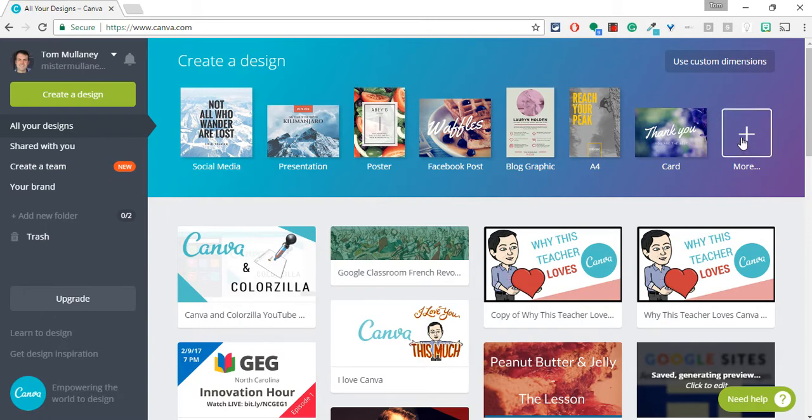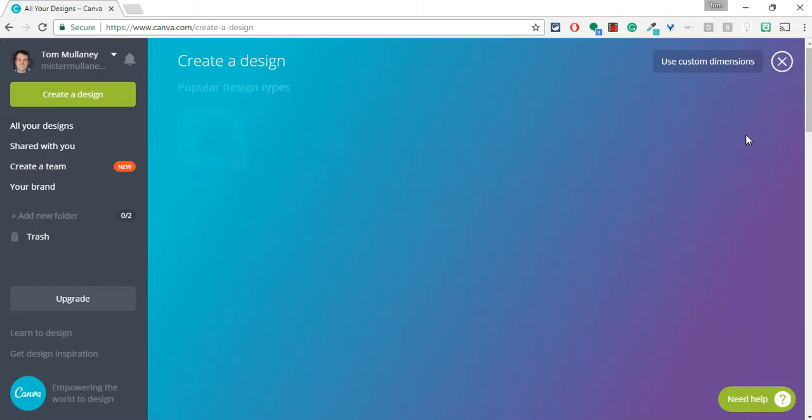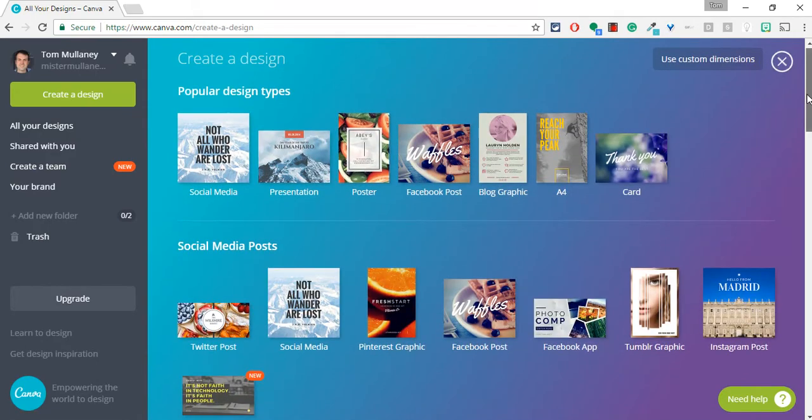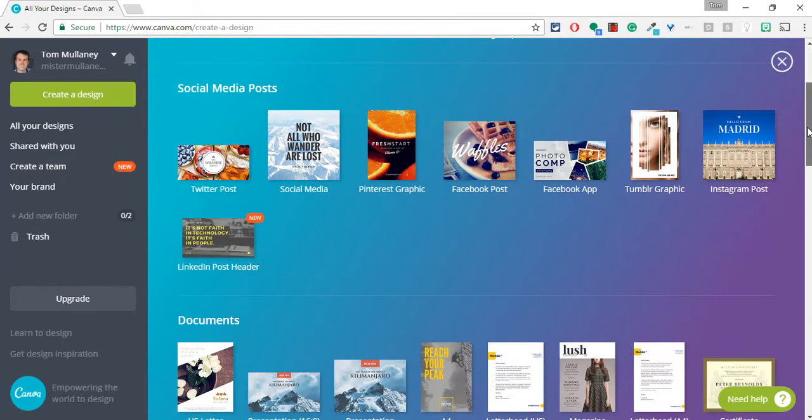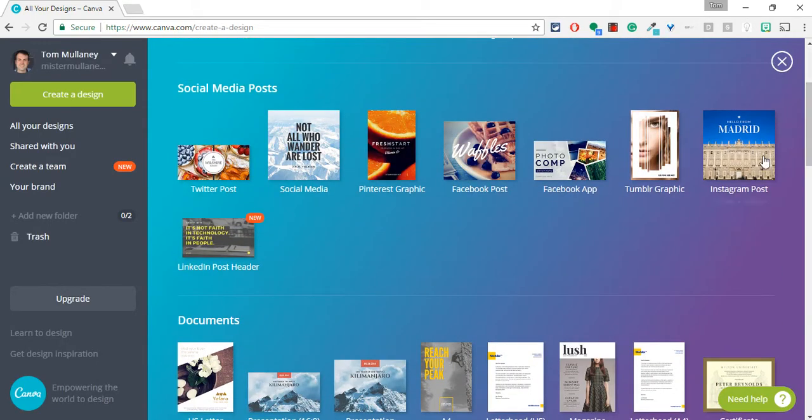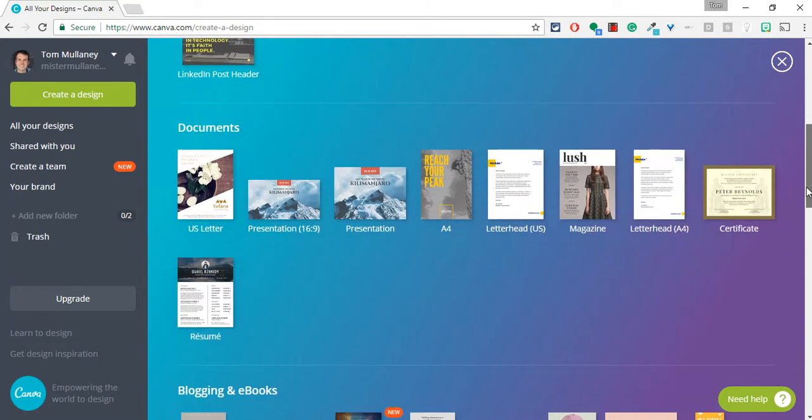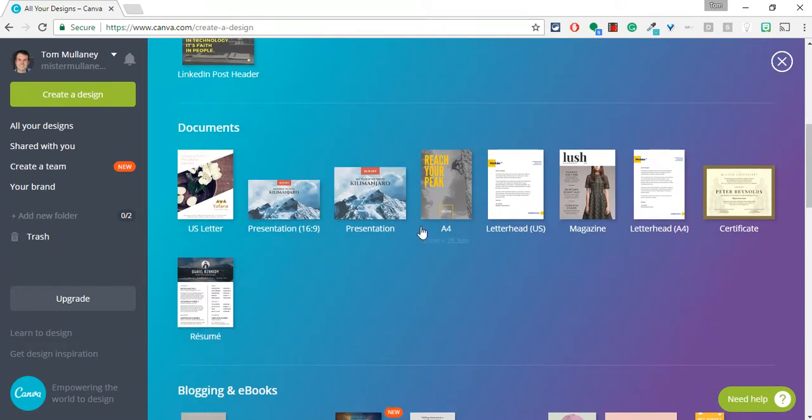When you create a new image, you click on the more or the plus button, and they have so many preloaded templates, whether it's a Twitter post, an Instagram post, whatever you'd want, a resume, a presentation.